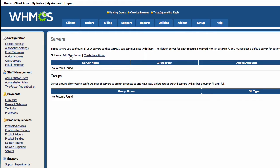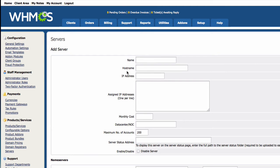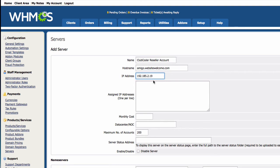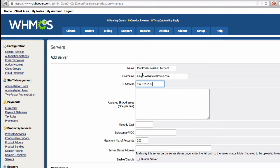First we want to add our server here — click 'Add New Server'. The name I'm going to use is 'ClubCoder Reseller Account'. The hostname is the hostname of the reseller server, which you can get from WHM. The IP address I already have as well.